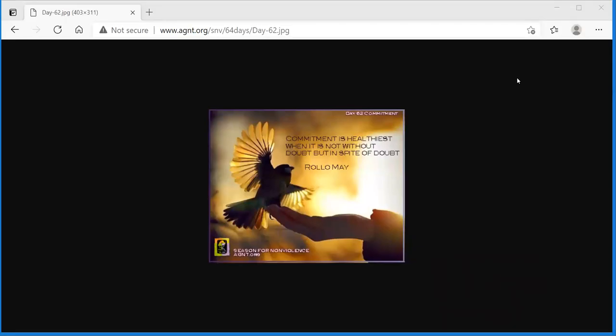Day 62 of season of non-violence. When we see that we have gone wrong, it is our duty to retrace our footsteps and proceed again by the right path. Gandhi.